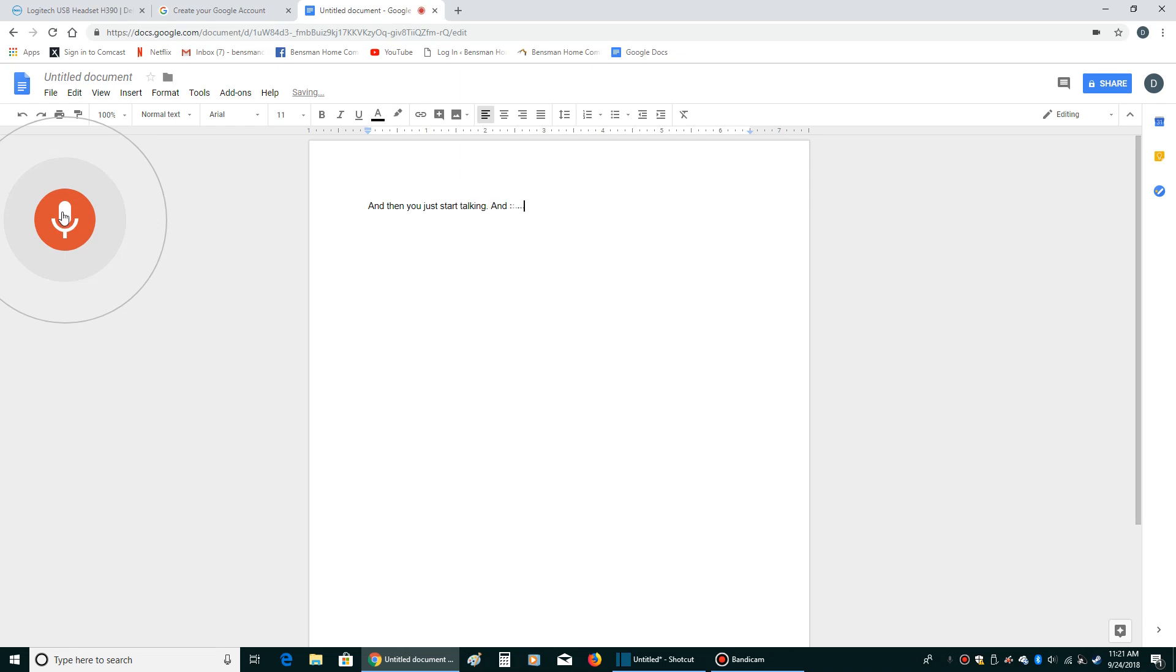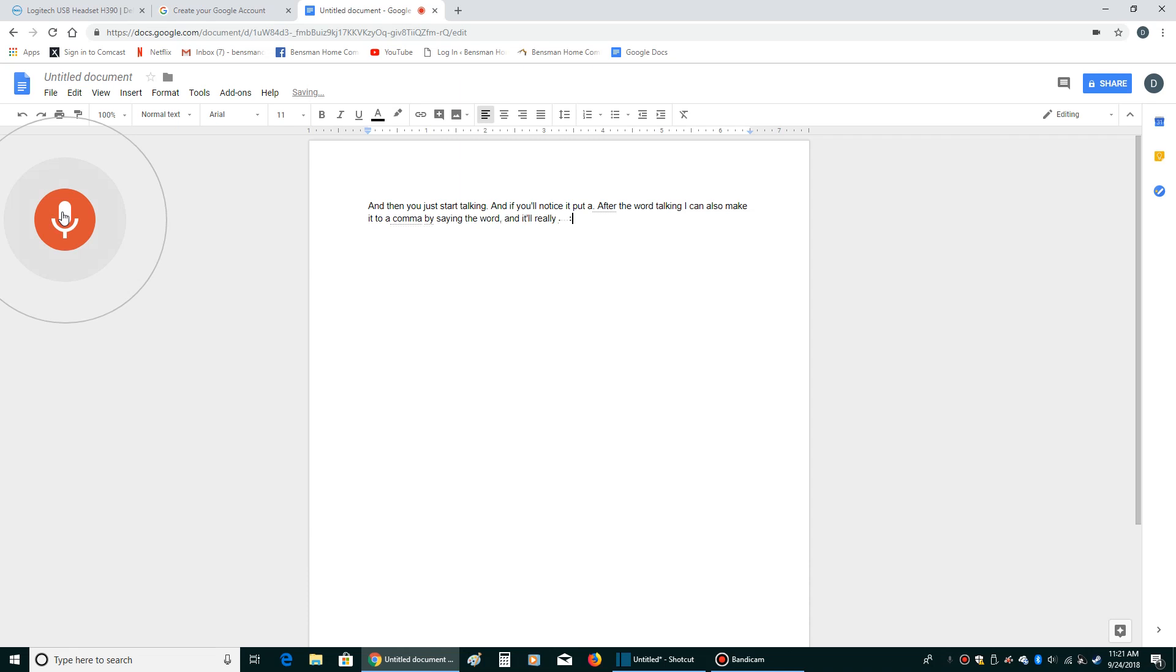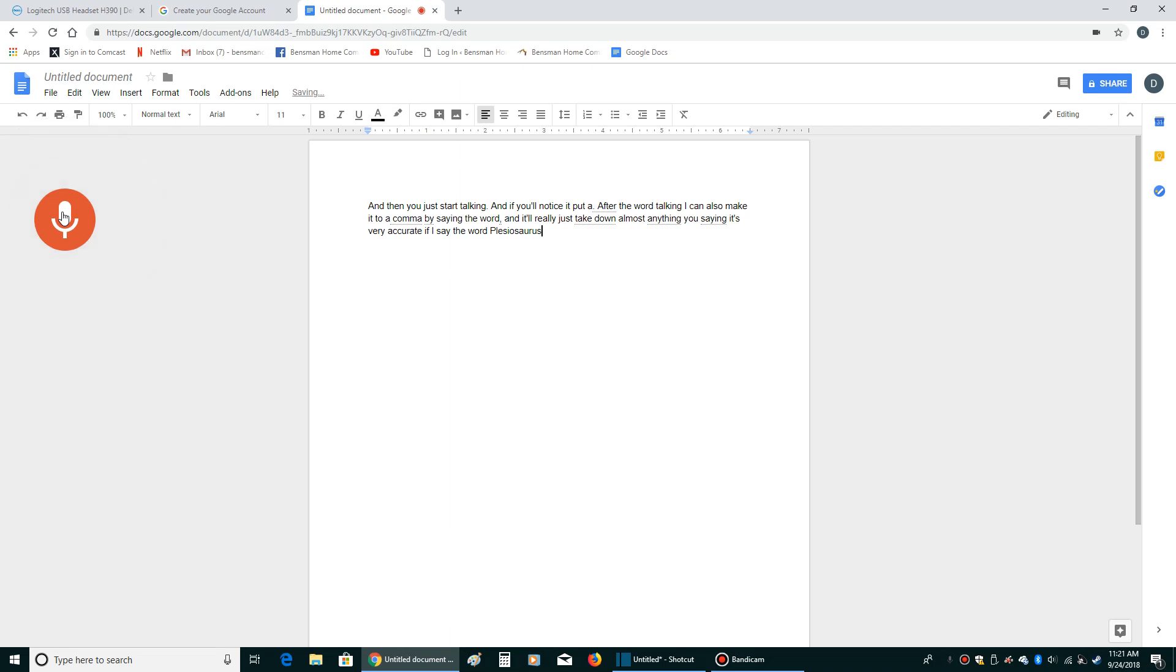And if you'll notice it put a period after the word talking. I can also make it do a comma by saying the word comma and it'll really just take down almost anything you say. And it's very accurate. If I say the word plesiosaurus. It got that absolutely right.